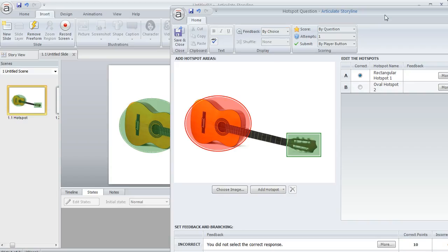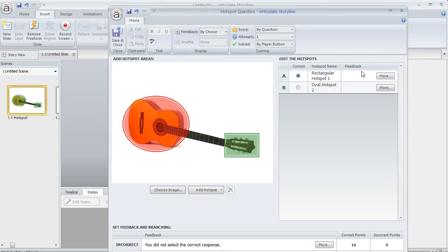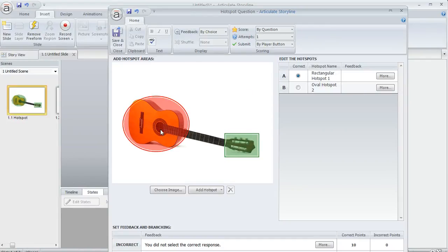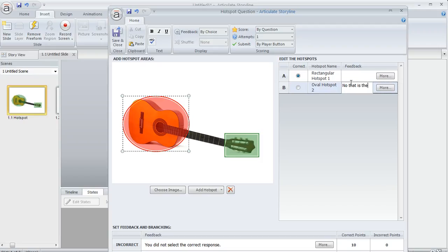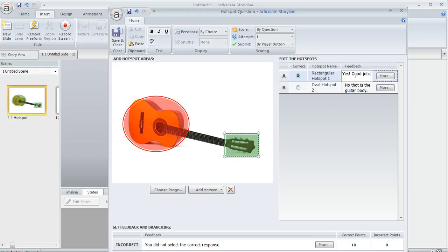This opens up feedback fields where we can specify customized feedback for any choice. For this incorrect answer where the oval is, we'll say 'No, that is the guitar body.' And for the correct answer, we'll say 'Yes, good job.'